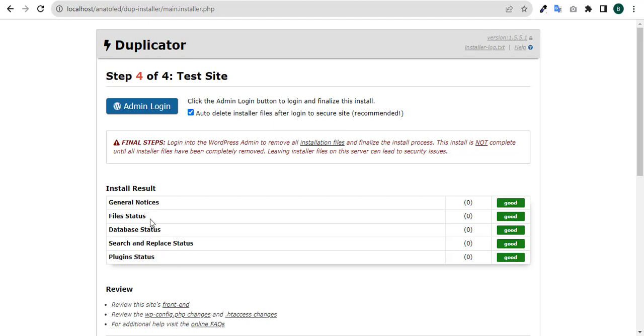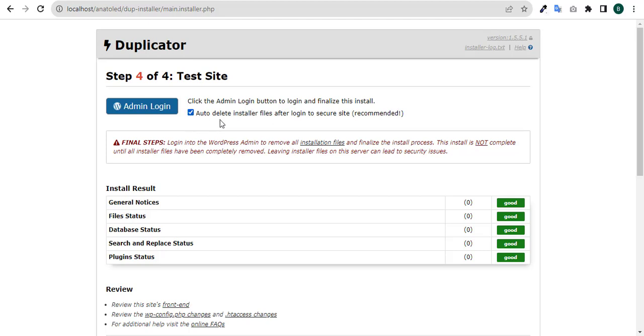The process is completed. Looking at what we have here: general notice good, file status good, database status good, search and replace status good, login good. One other thing you must take note of is to click on this check mark. Make sure it is always checked, which says 'auto delete installer file after login to secure site, recommended'. Ensure that this path is always checked.